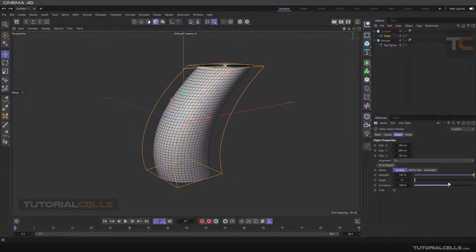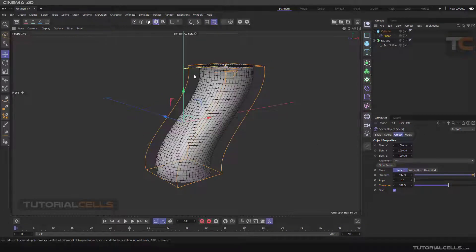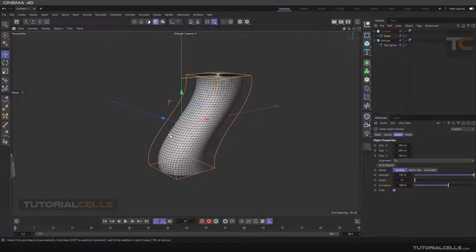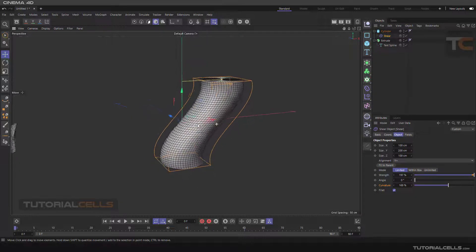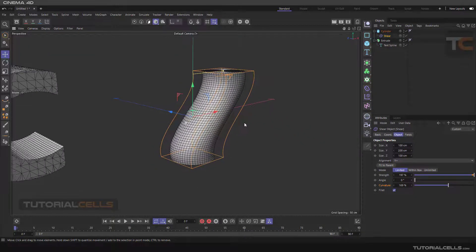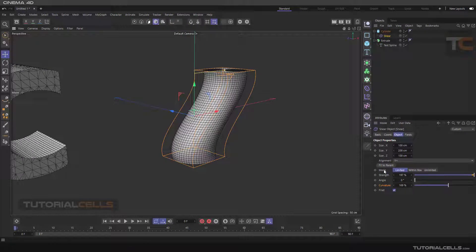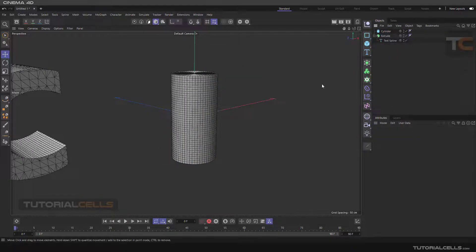If you go into linear curve mode, you get a fillet — it adds a fillet at the bottom and at the top of the shear. This is the shear deformer. I want to explain the modes, so I'll delete the shear and insert a new one.